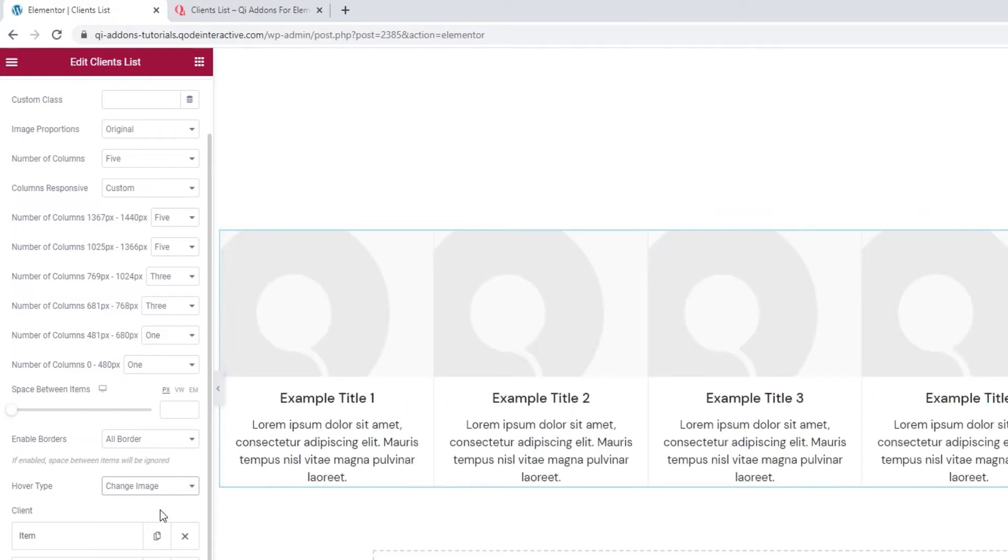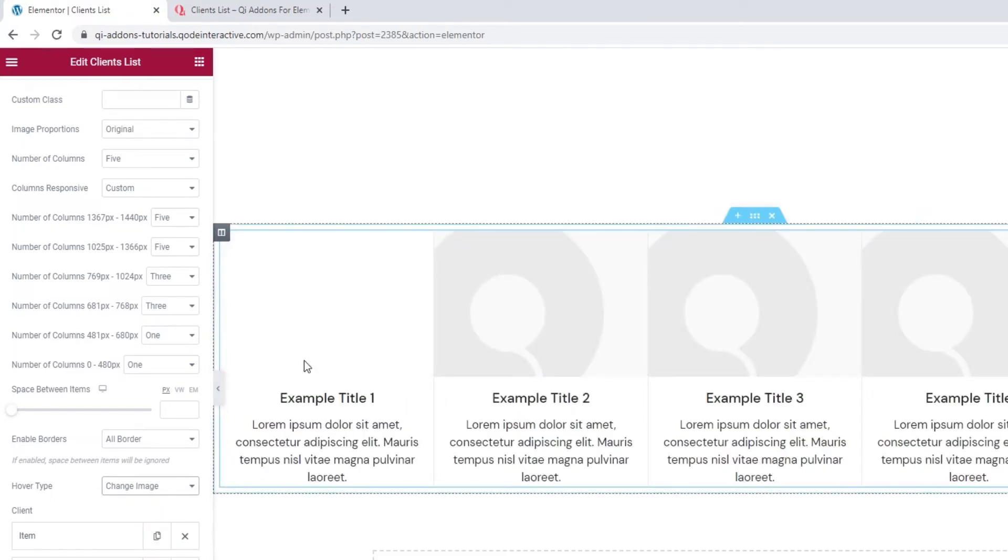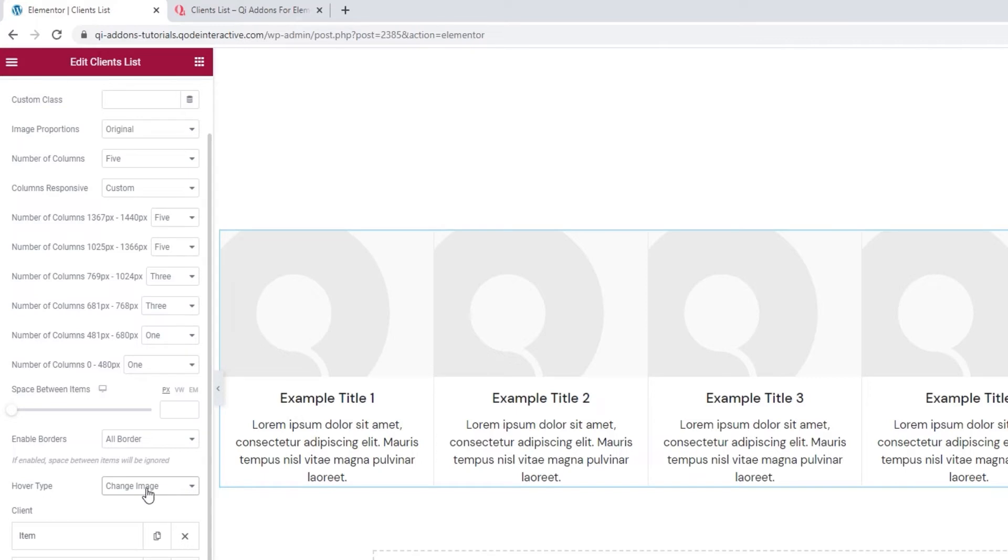One is change image. With it, when you hover, the initial image gets replaced with the hover image. You'd upload that second image within each individual item.